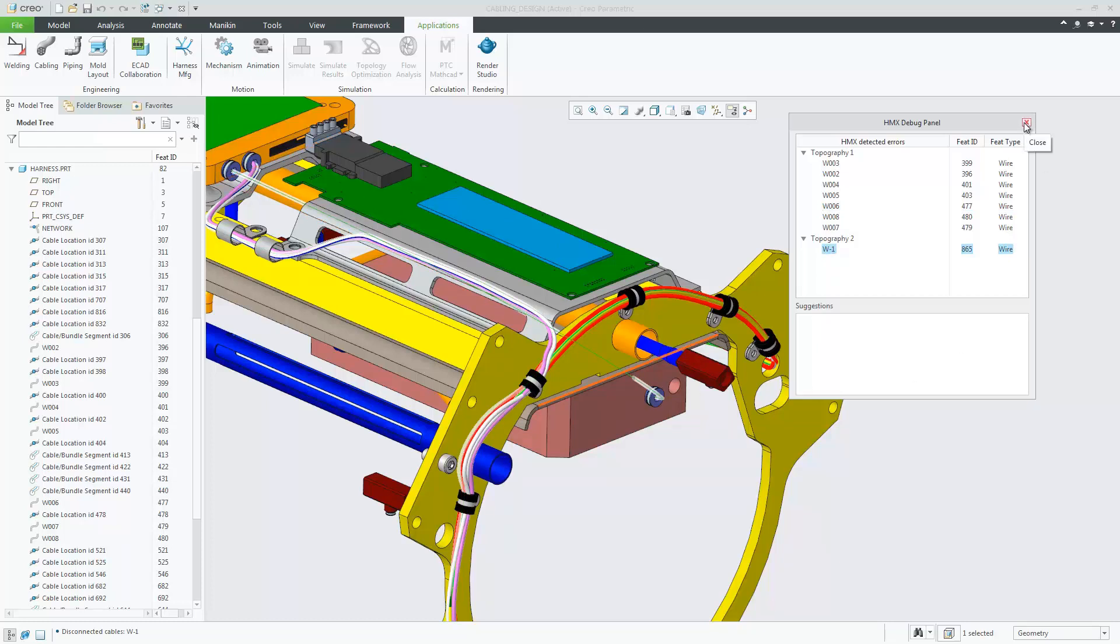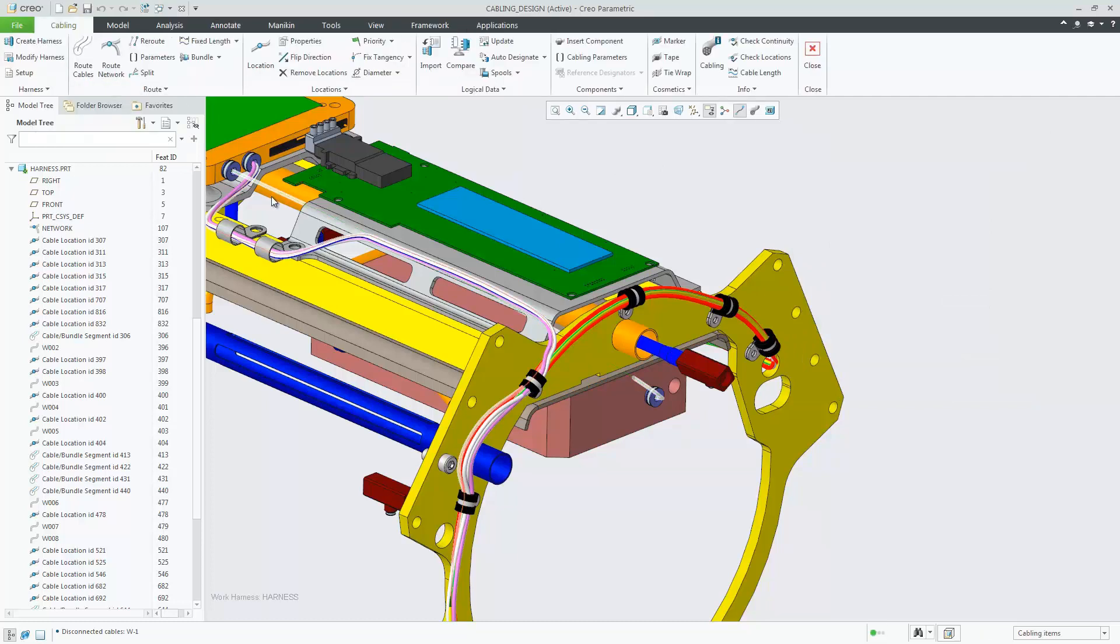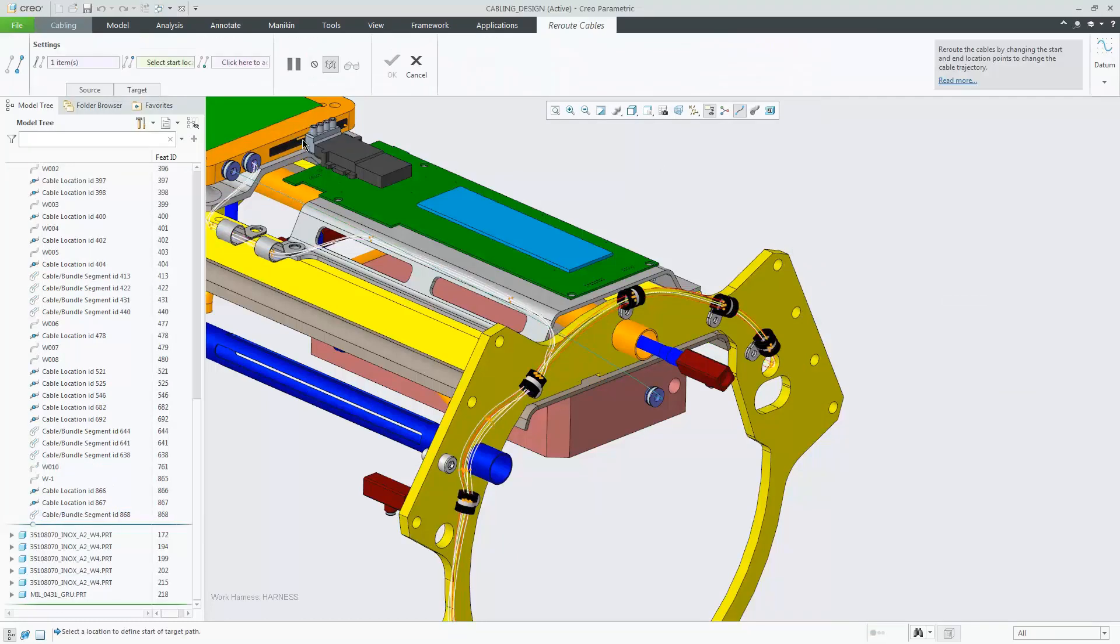Simply by rerouting the wire that is in Topography 2, I will solve the multiple topography error.